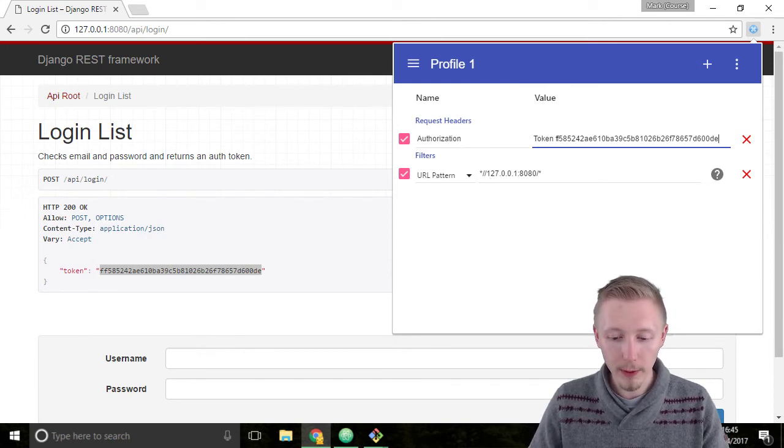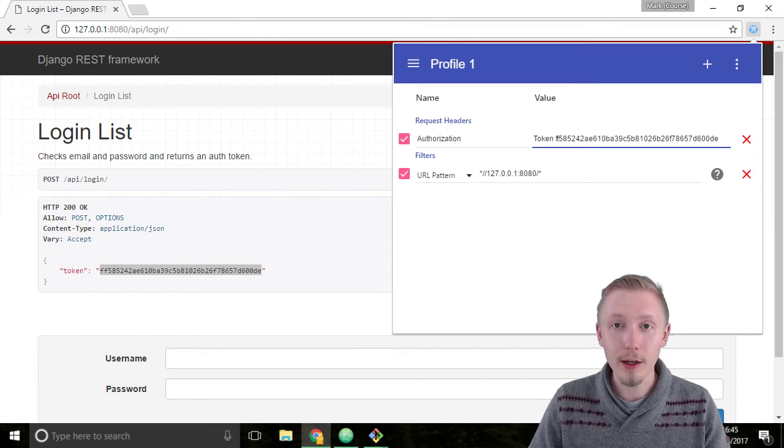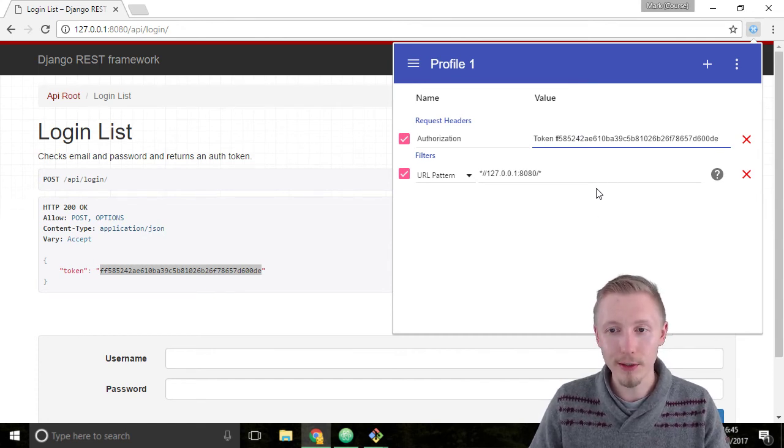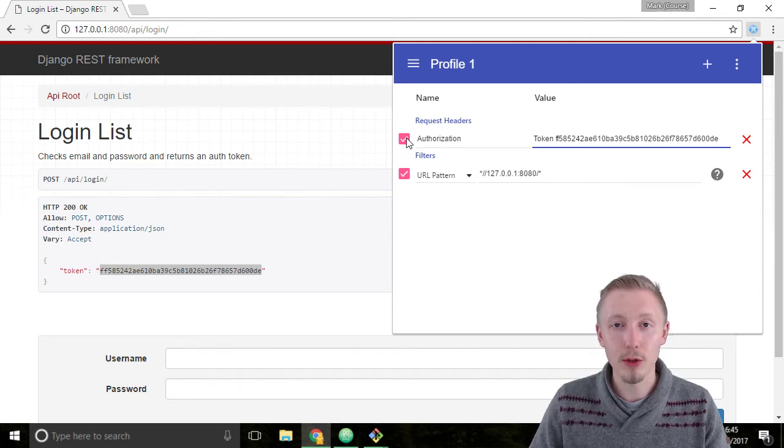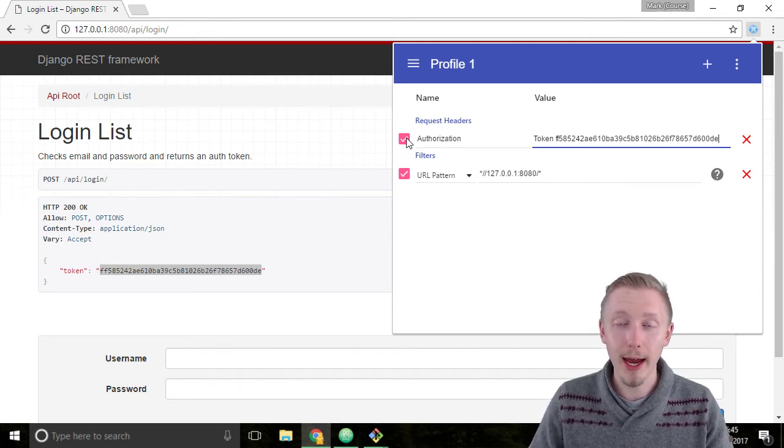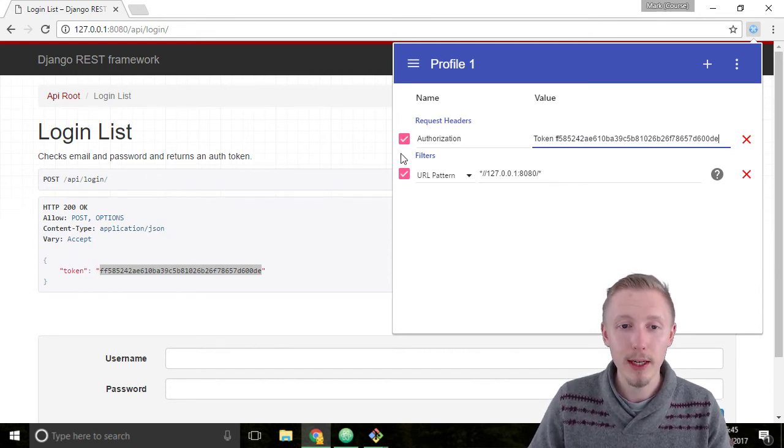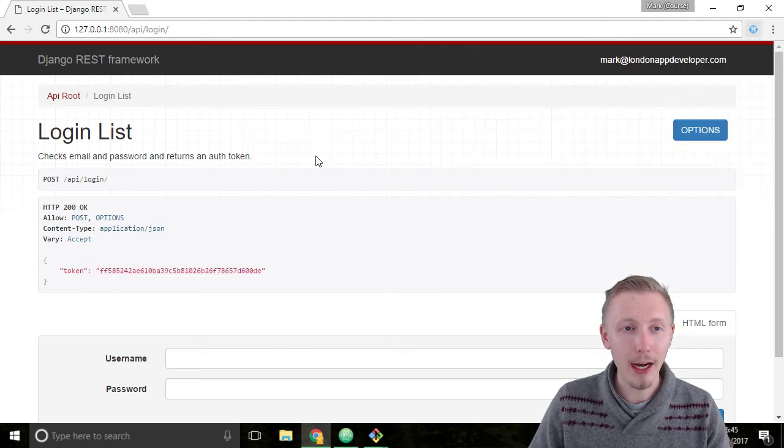That's all we need to do to add the token so now we can go ahead and test our authorization. Make sure that this box is checked here to make sure the header is enabled and then click back on the web page.